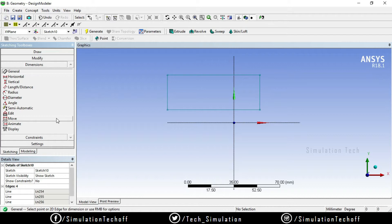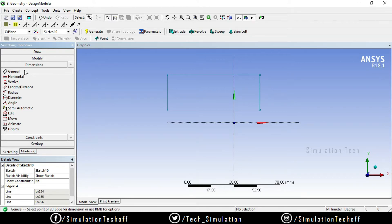There are various dimensions: Horizontal, Vertical, Length, and Radius. Let's go through them one by one. First, General — the model is the same type whether it is a Radius, Flat surface, or Inclined surface. There is a Smart Dimension option. It's a general one, not specifically horizontal or vertical.